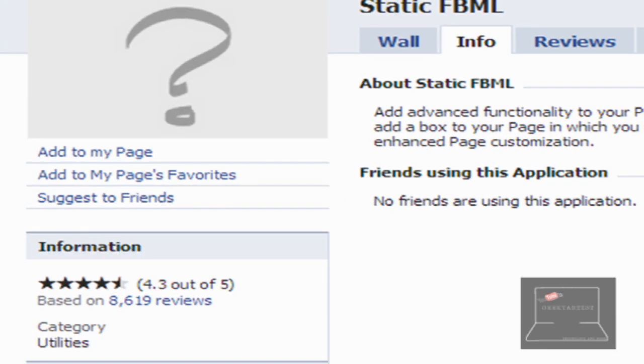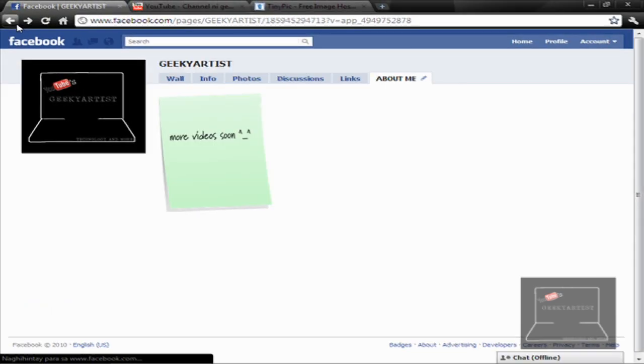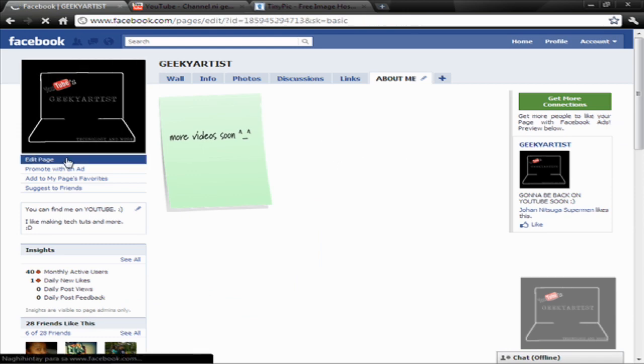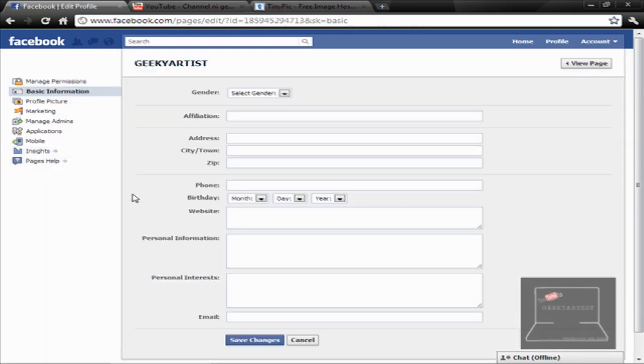So what you need to do is click that, add to my page. Once you're done, go to your page, then go to edit page, then go to applications.